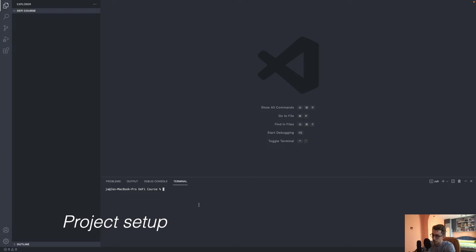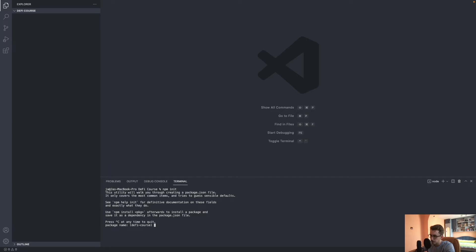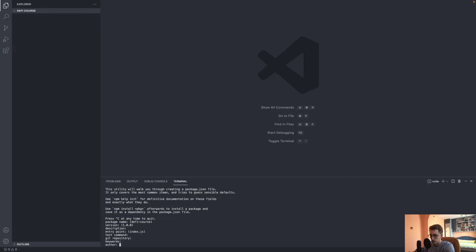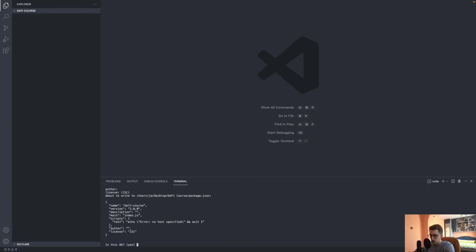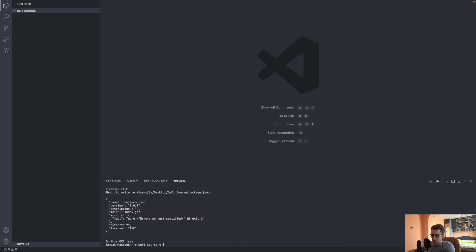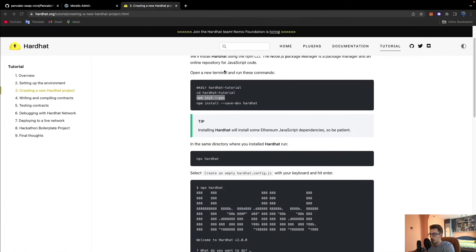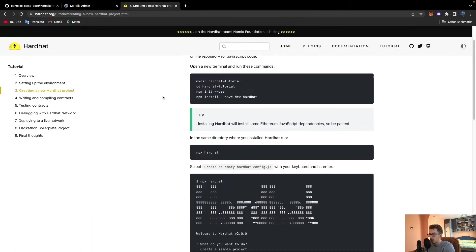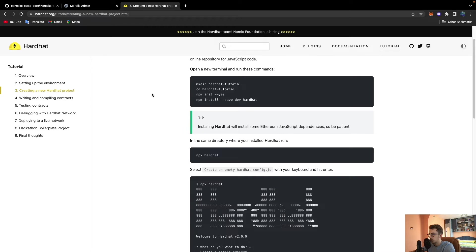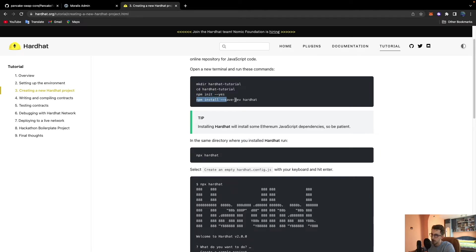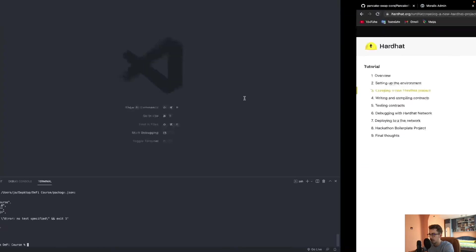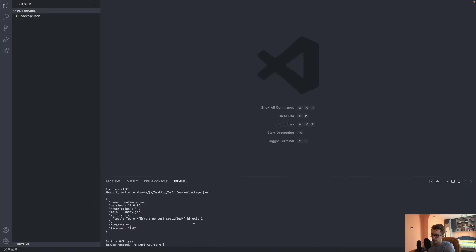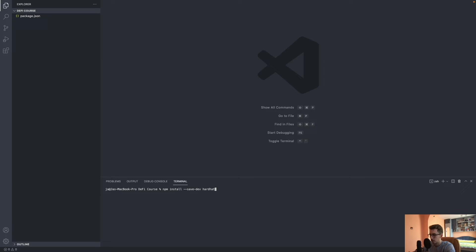We first need to initialize our project with npm init. Now let's initialize Hardhat. After we run npm init, we need to run npm install save-dev hardhat. Let's paste this and let it install.